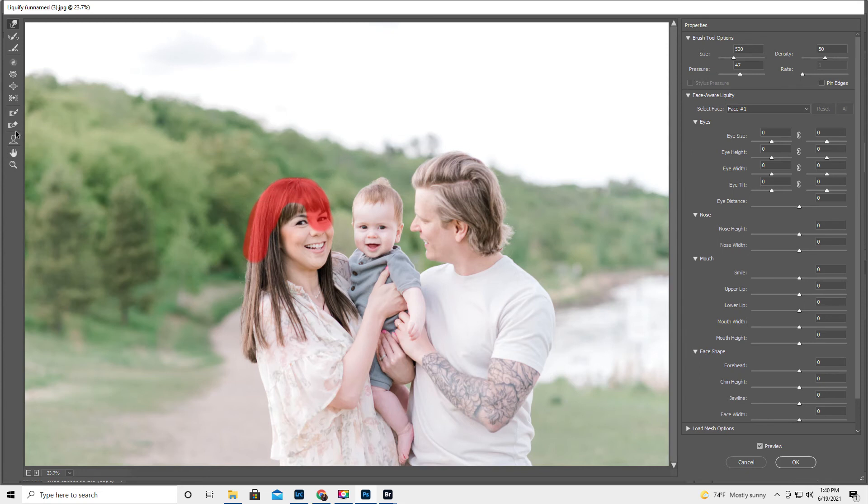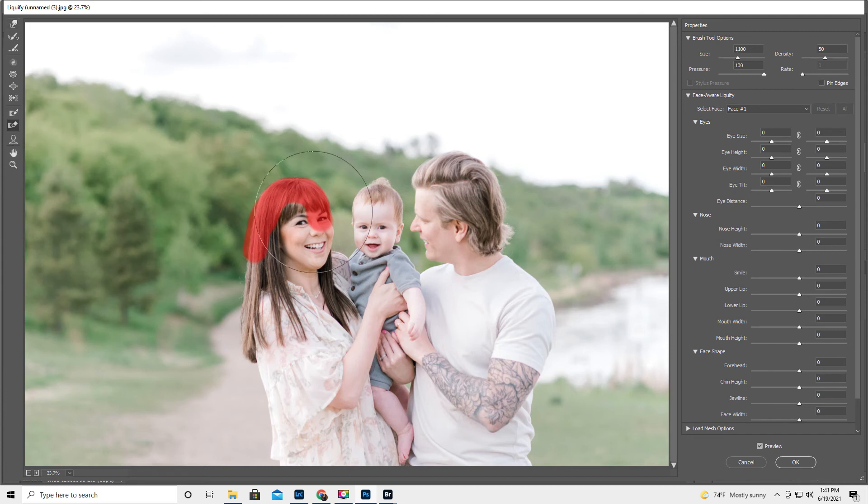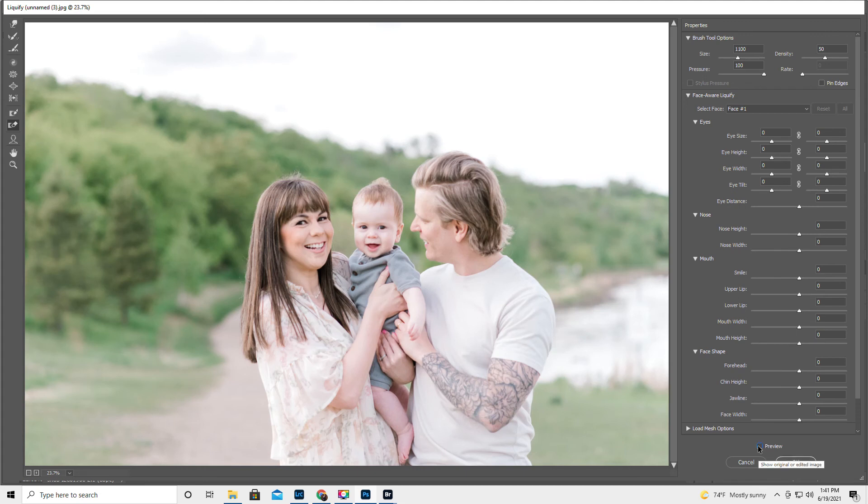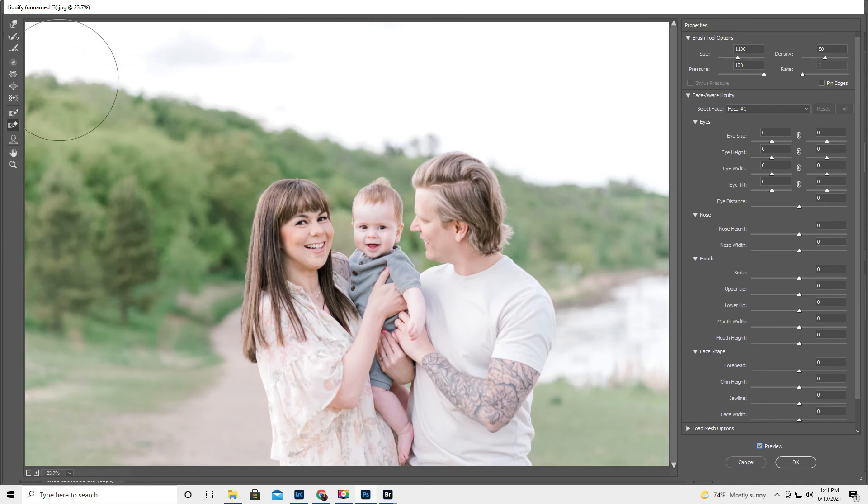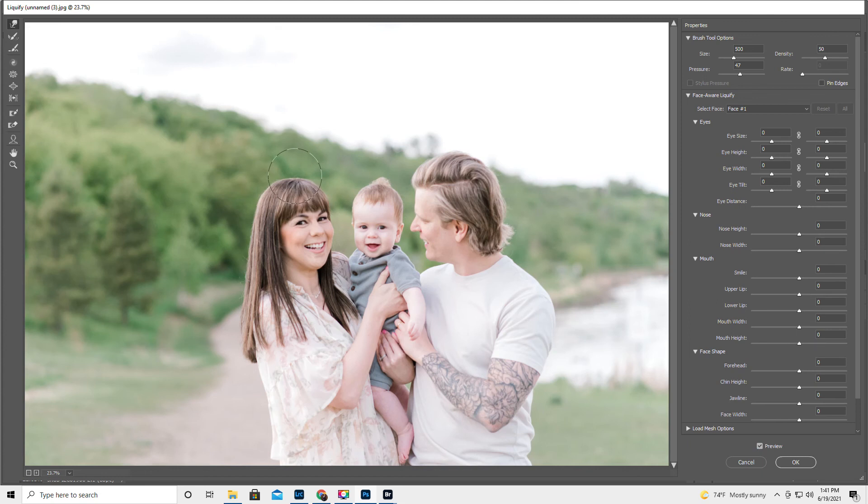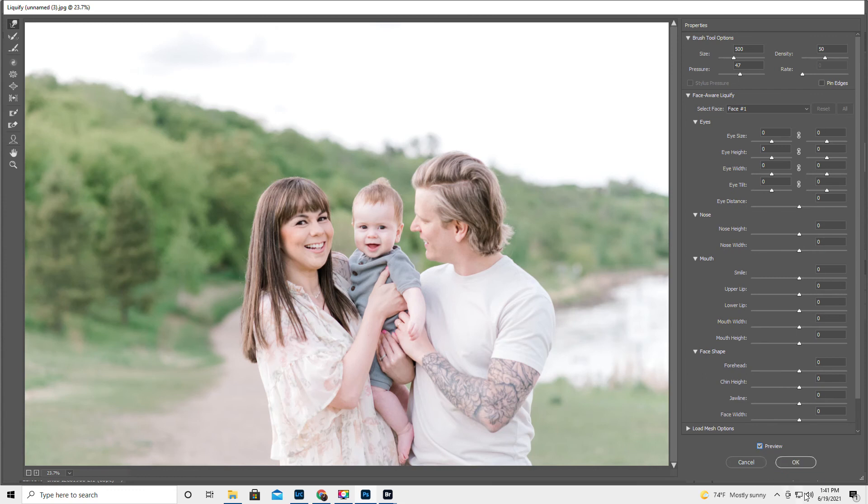And we're going to push down those little flyaways. Then if you want to see what it looks like, you can use the Thaw Mask tool. And then you can hit the Preview or the letter P. And then I feel like we kind of flattened her head out a little bit. So you're going to get the Forward Warp tool again and I'm just going to literally push that back up again. Let me see. Yeah, that looks good. Hit OK.